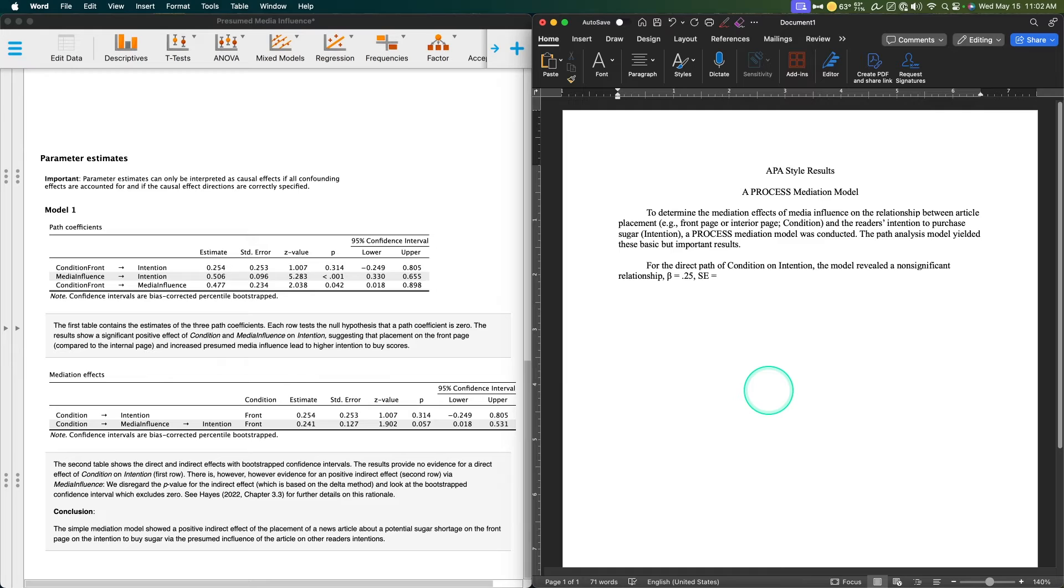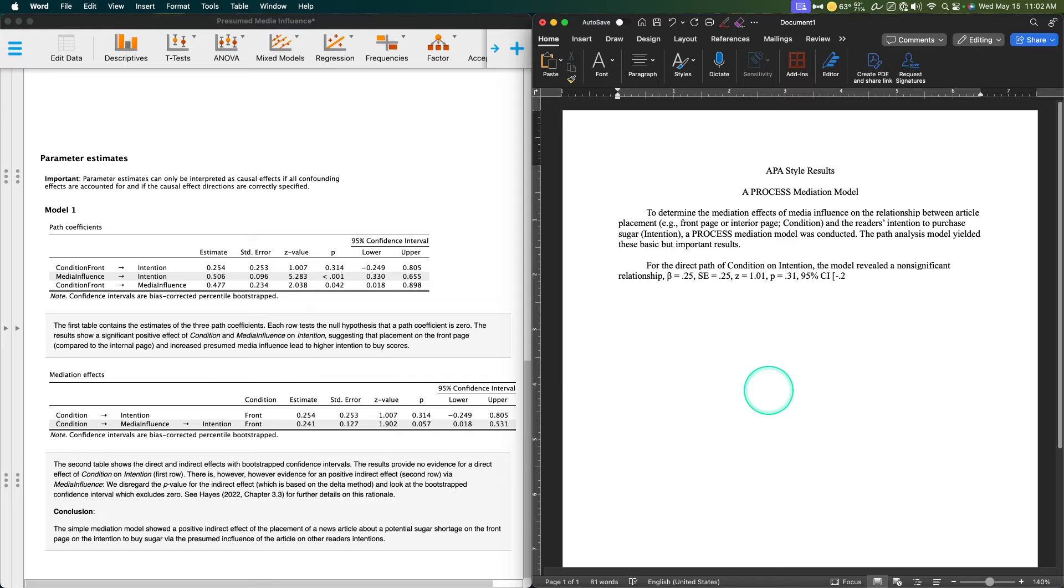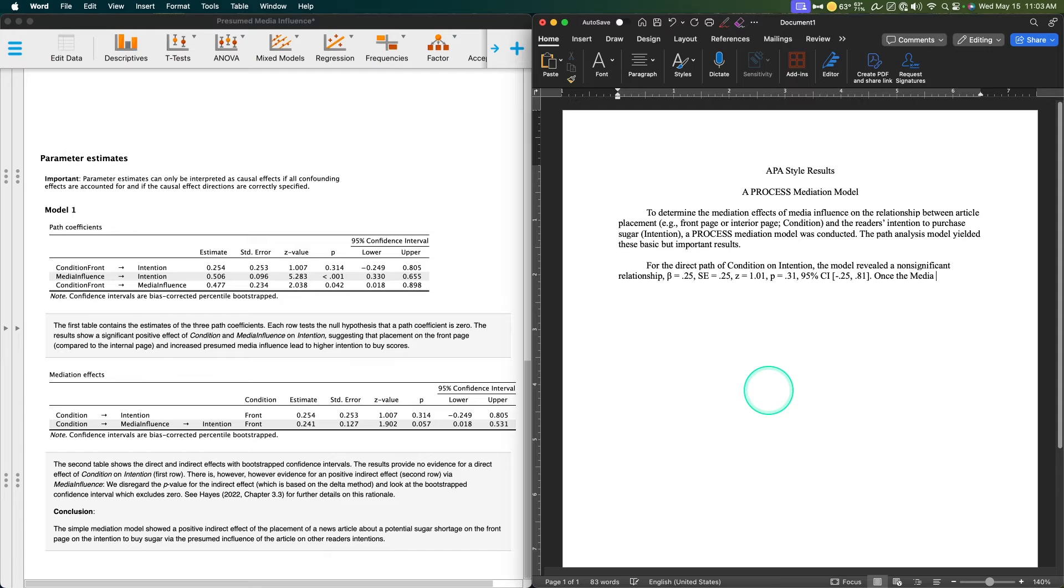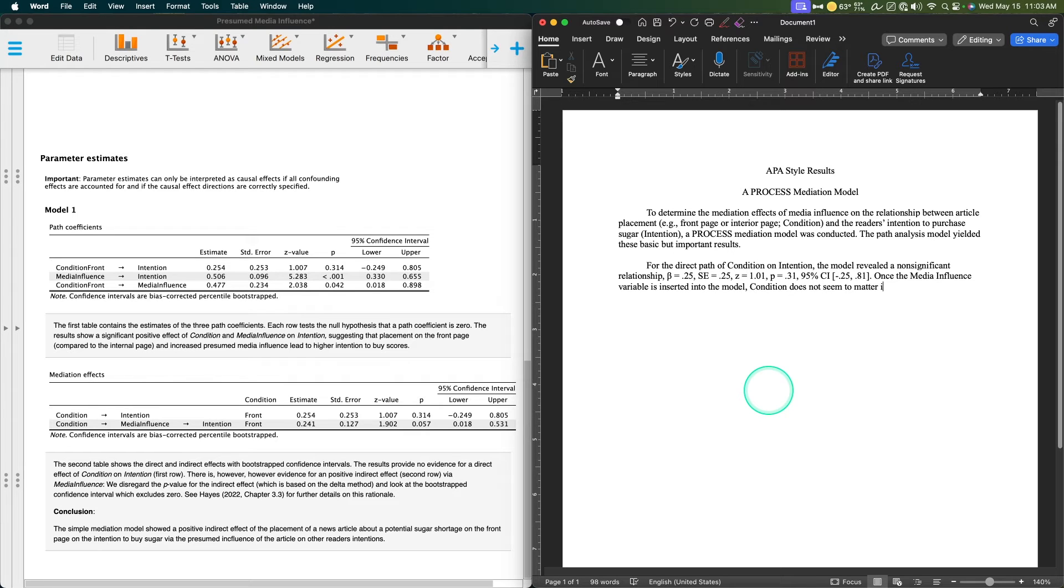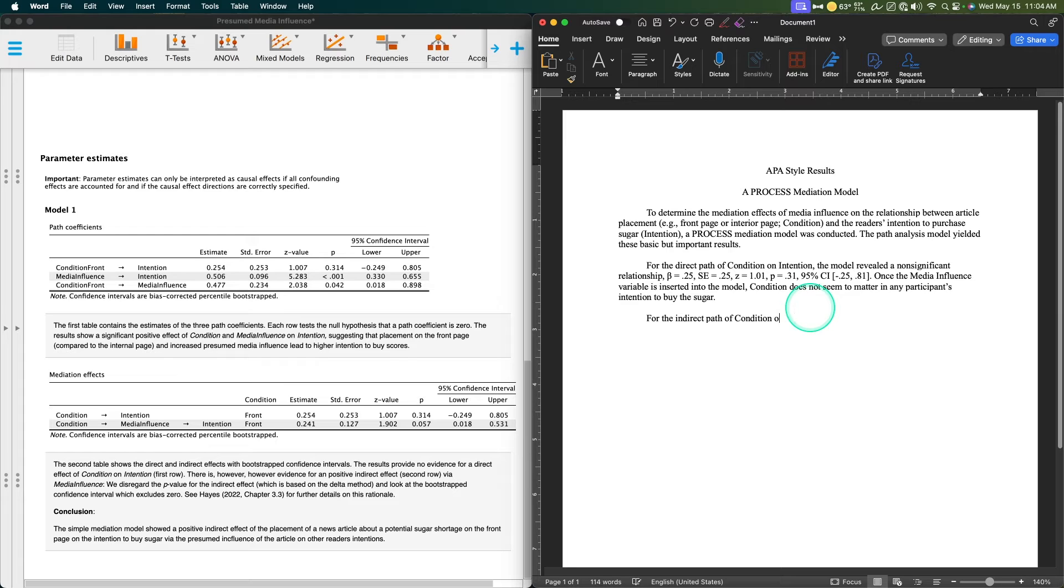Betas can't be above one, so I'm going to ignore the preceding zero—0.25. I think I'm going to just do two significant figures, two decimal places for each of these. Standard error is SE in APA style, that's 0.25 as well. Z is going to be italicized, and that is 1.01. P is going to be italicized, and that is 0.31. And then a 95% CI is going to be in brackets, negative 0.25 and 0.81. So we can say that once the media influence variable is inserted into the model, condition does not seem to matter in participants' intention to buy the sugar.